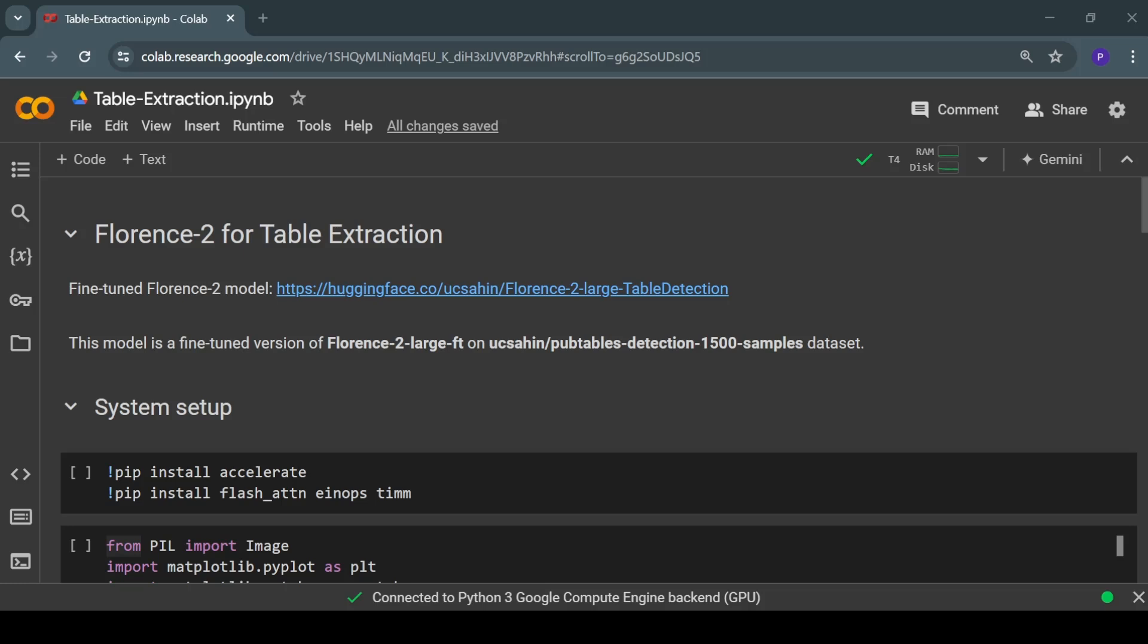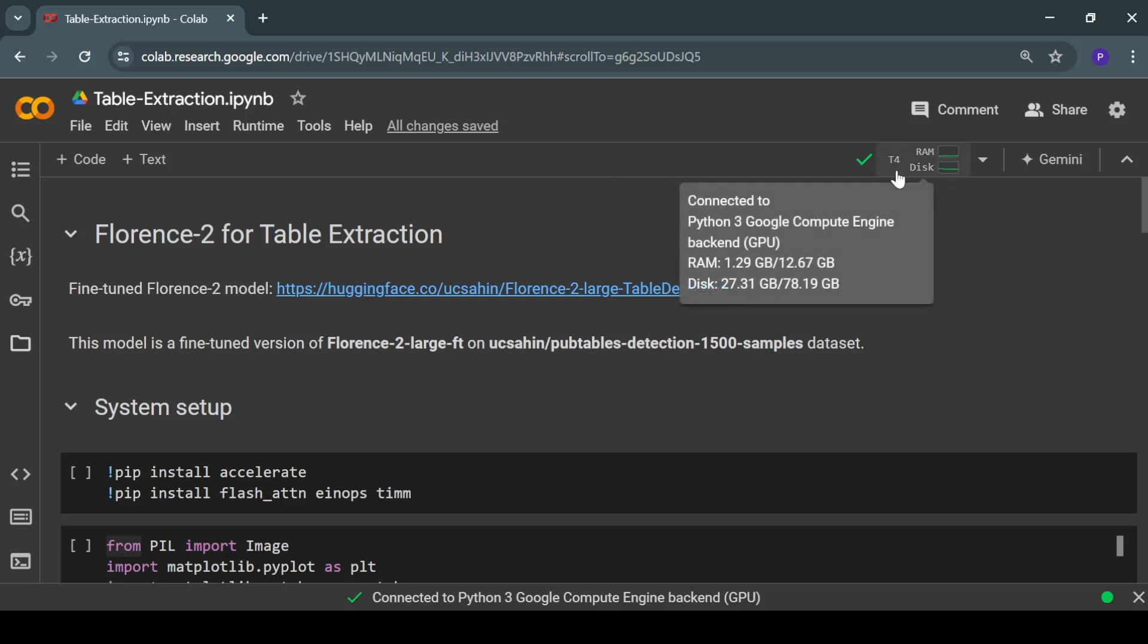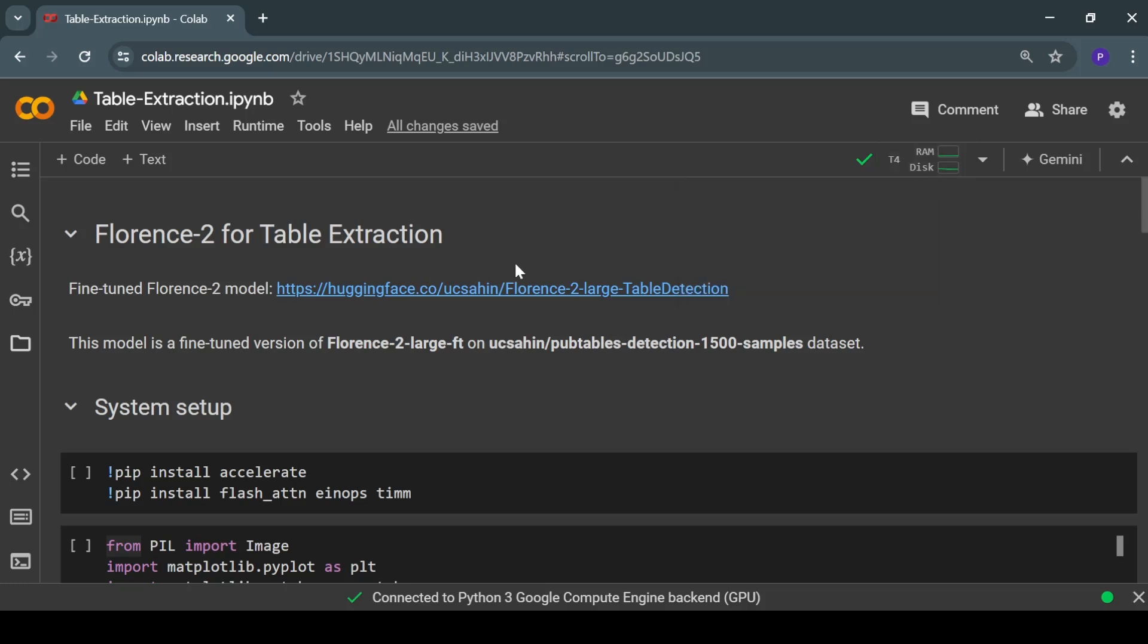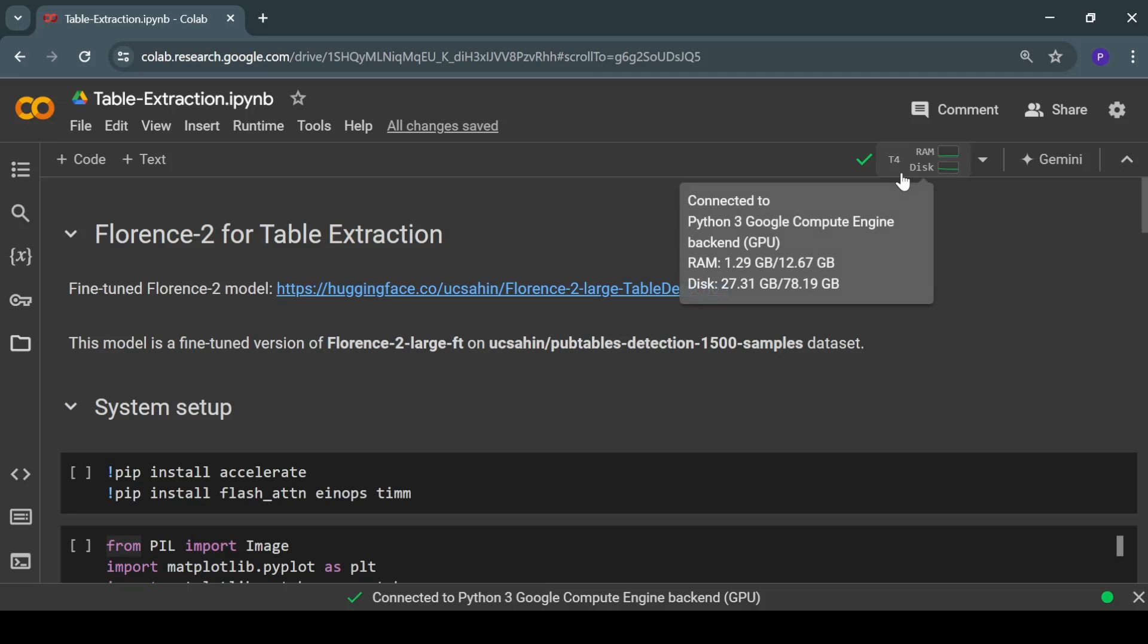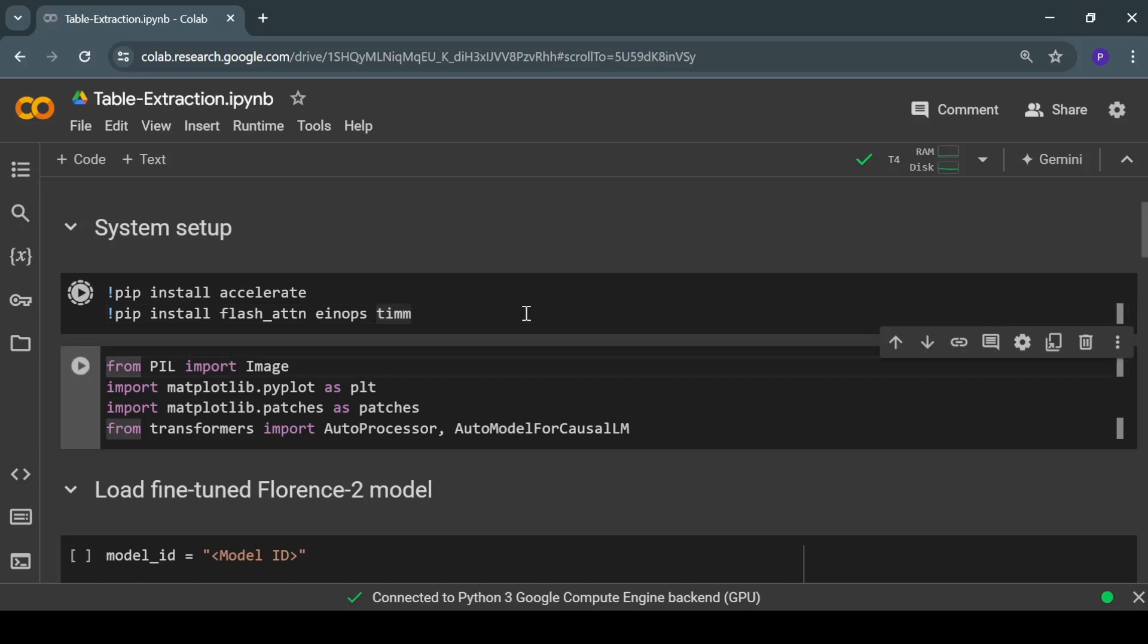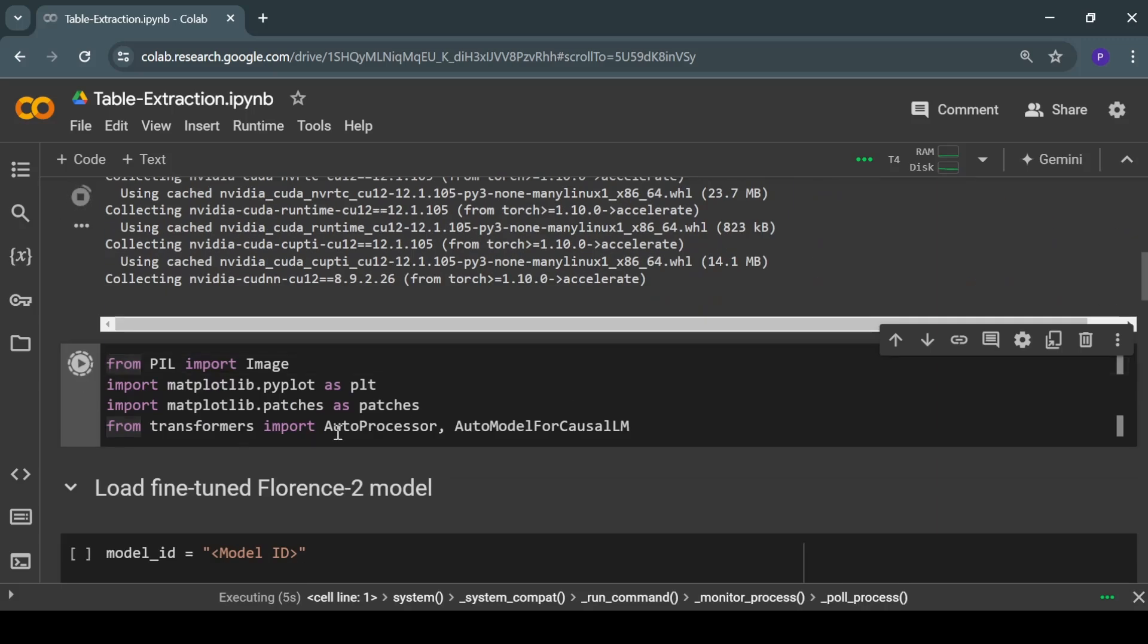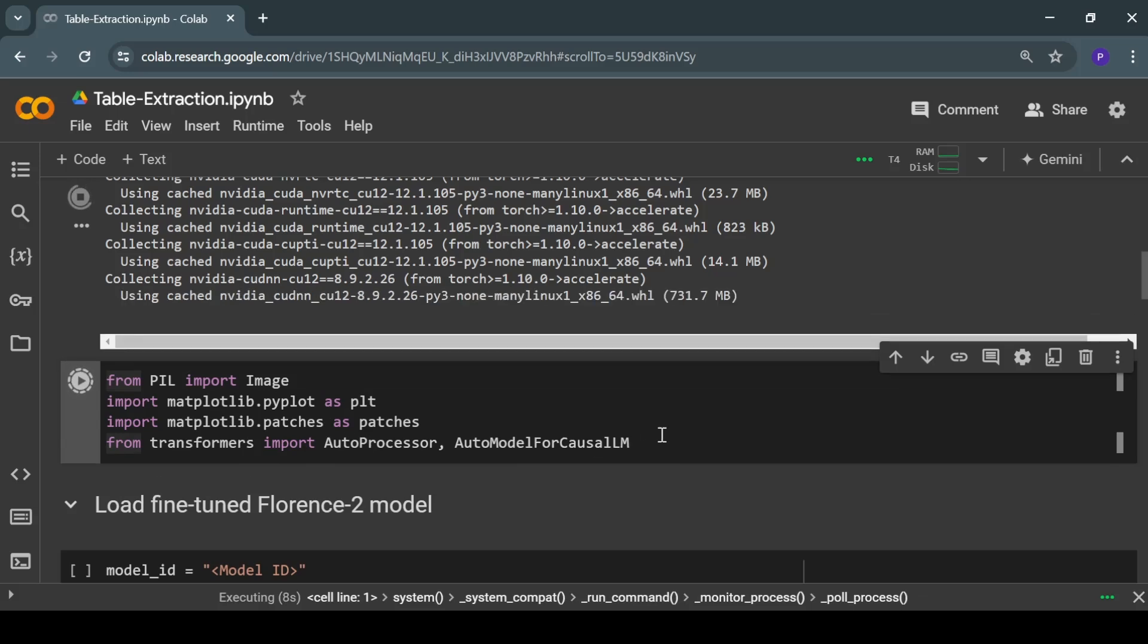As you can see right now, I have my Google Colab notebook with GPU enabled. You can run Florence 2 model on CPU as well, but it will be slower, so I recommend you use a GPU. To get started, we'll install these libraries and then import these modules.